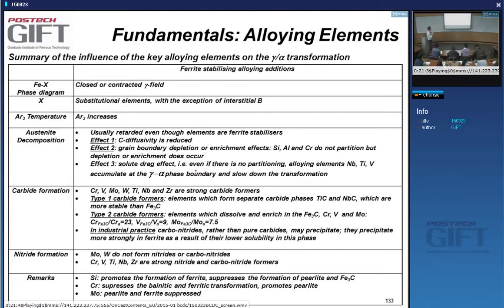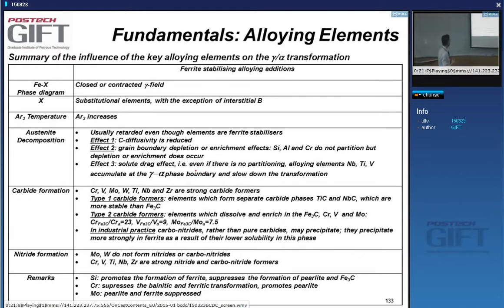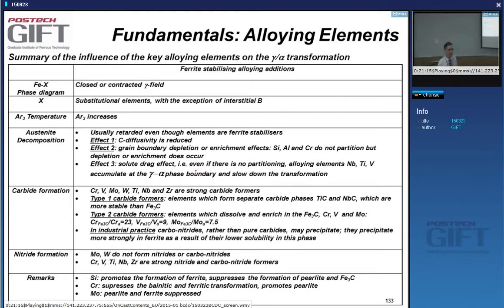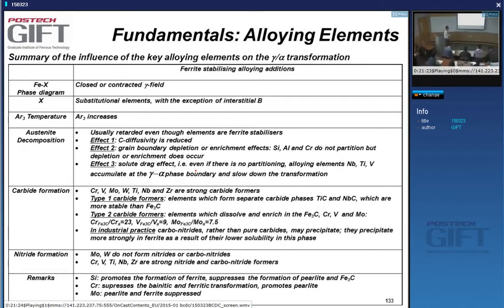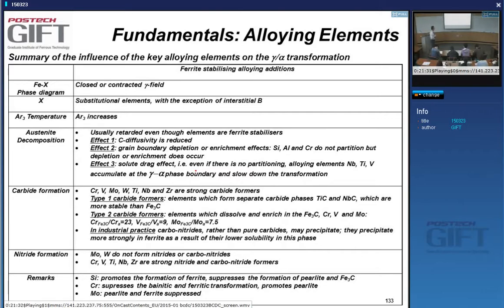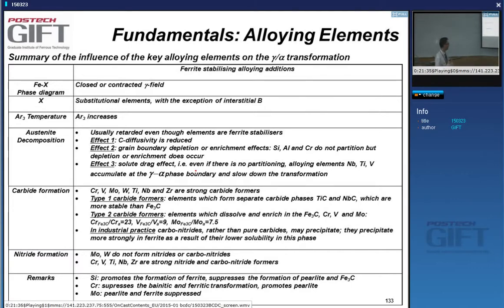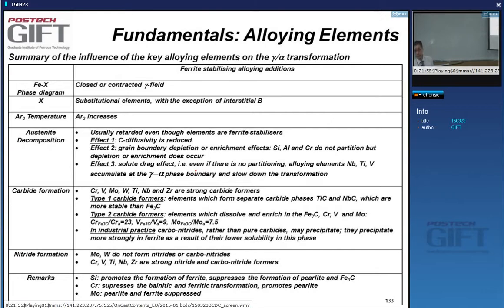Nitrides are also important, but we tend not to alloy steels with much nitrogen because nitrogen gives rise to aging phenomena — a change in mechanical properties as a function of time. We don't want this because material must have the same properties when used as when sold. Materials containing nitrogen are very sensitive to aging, with mechanical properties changing after six months of storage, so nitrogen levels are kept very low.